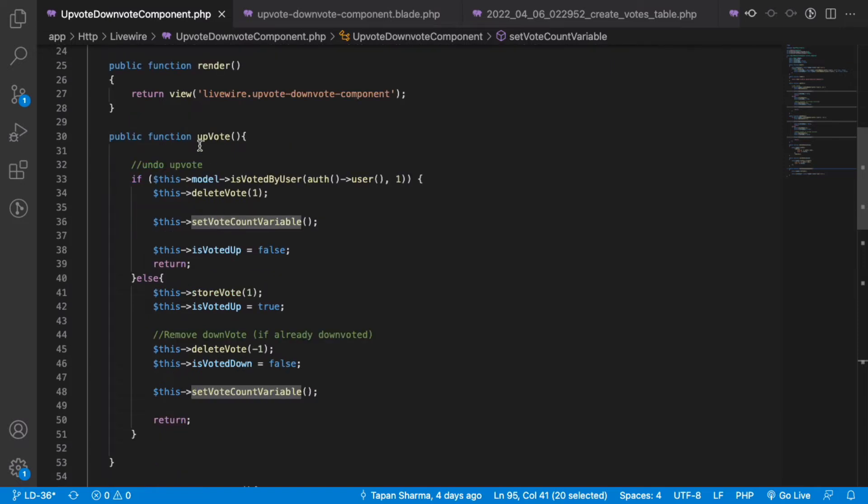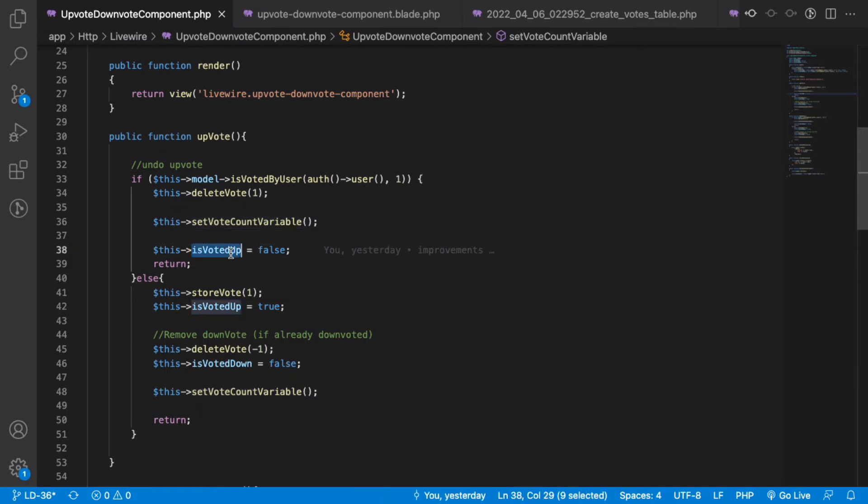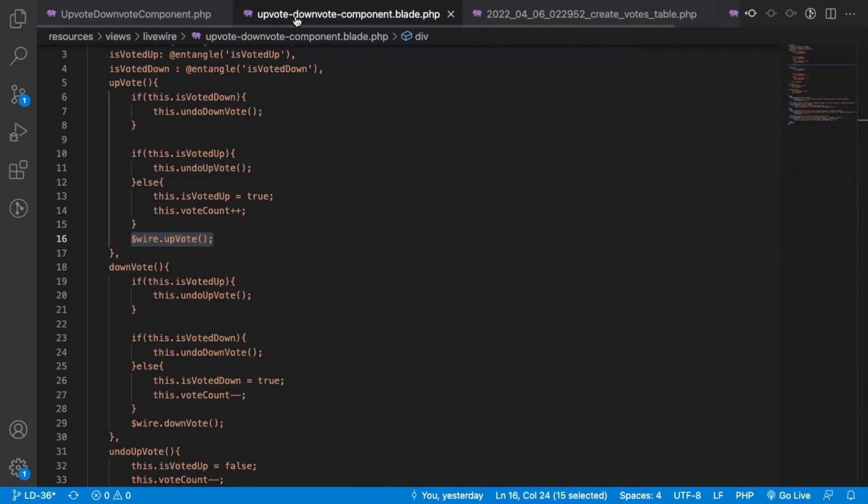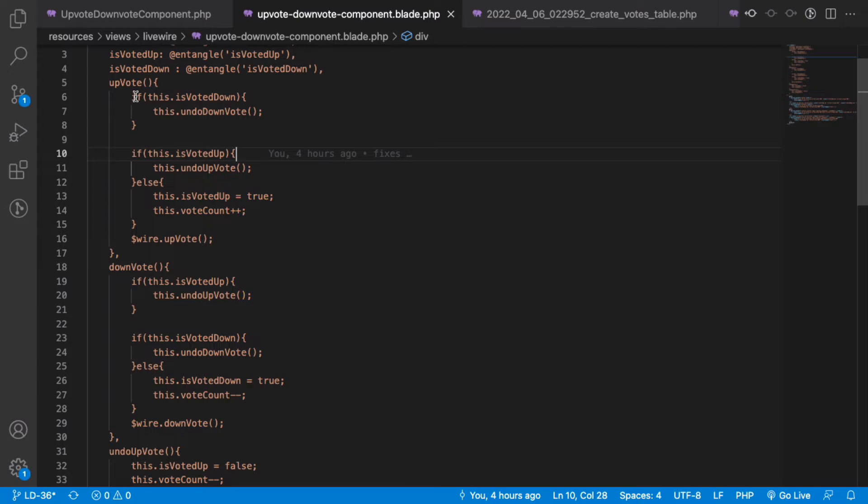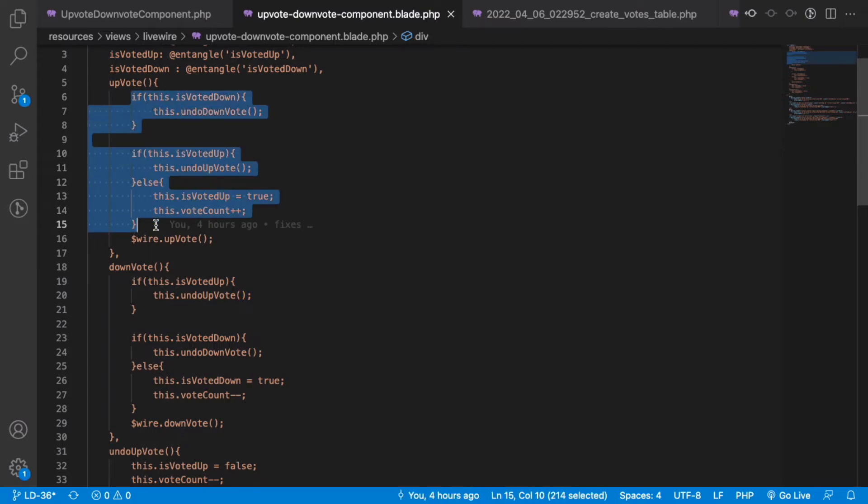This stores the user action in the table and sets the fields of voted up and voted down. One would wonder why we've repeated the same action in the front end and backend. What happens if you do things just in Livewire and the network connection is slow? You would notice it has a lagging effect.